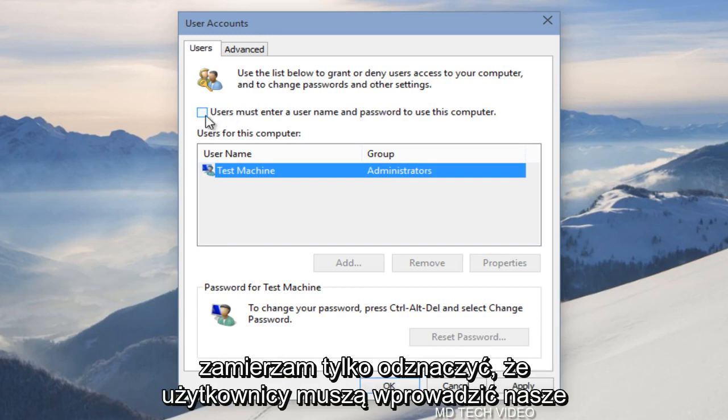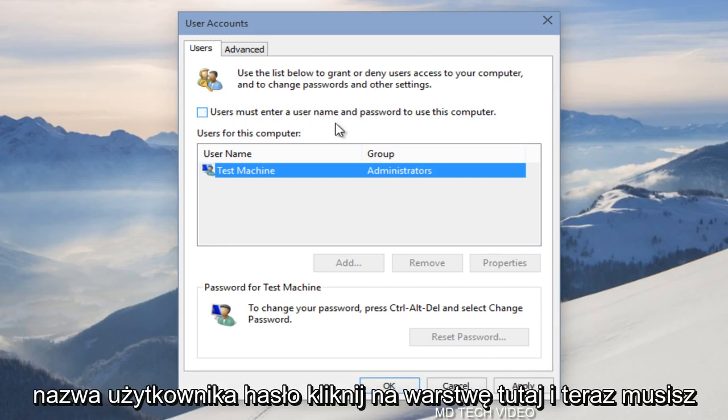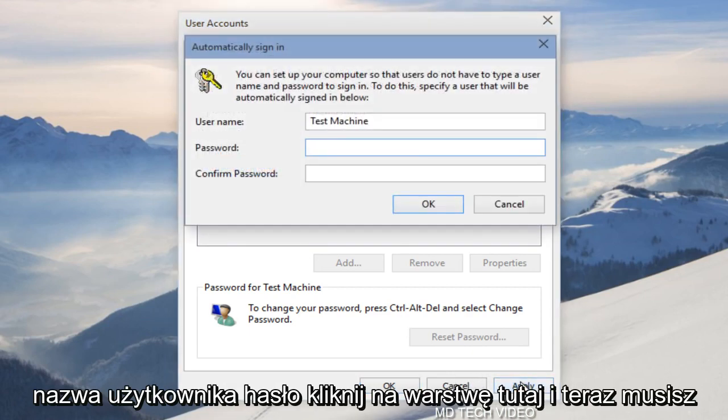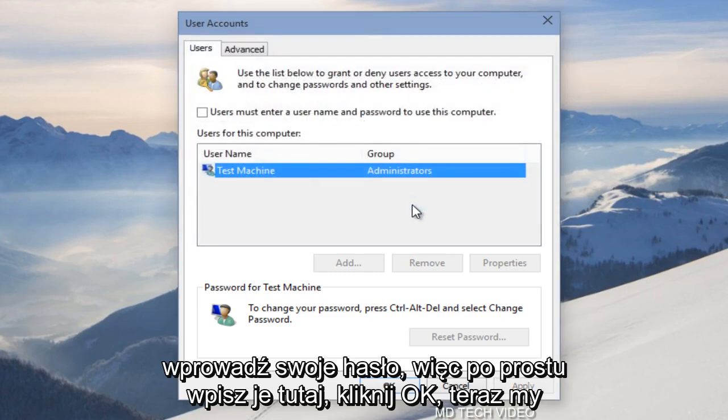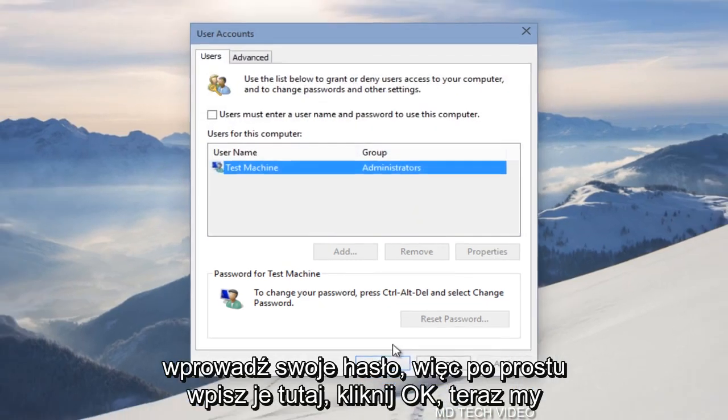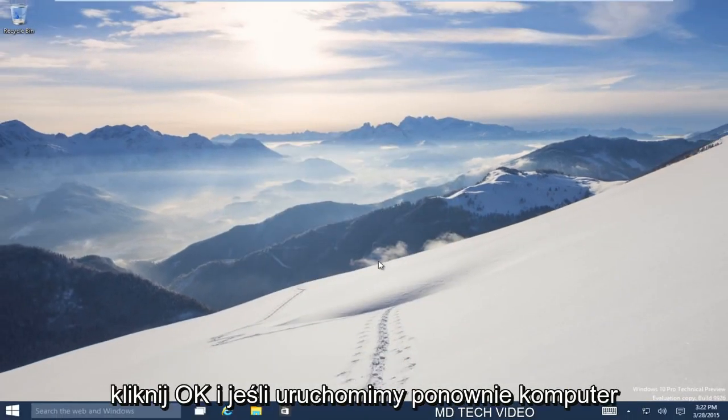So what I'm going to do is I'm just going to uncheck this users must enter a username and password. I'm going to click on apply here. And now you have to enter your password. So just type in your password right here. Click OK. Now we click OK.